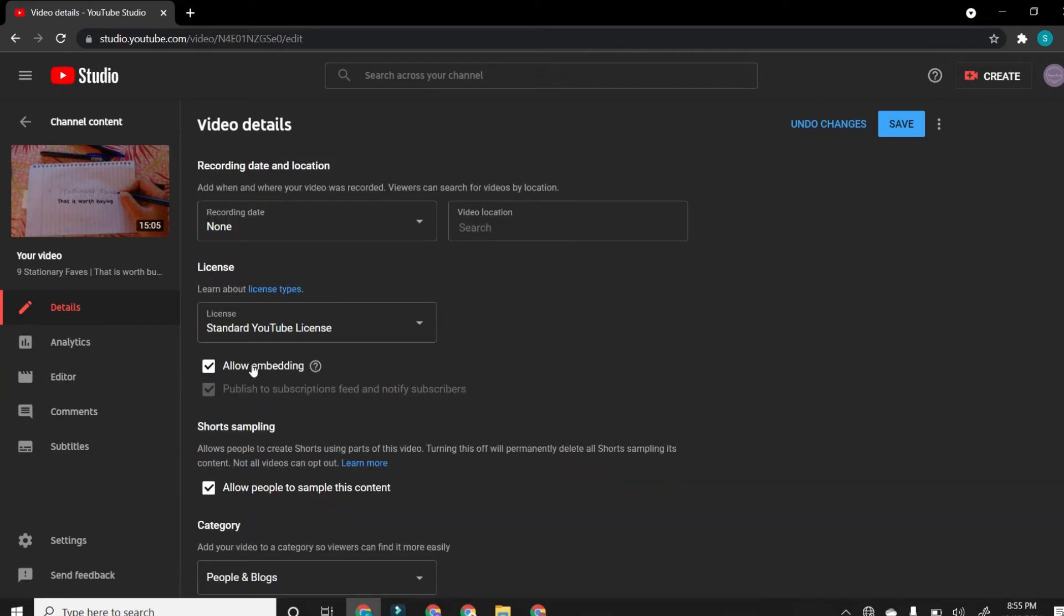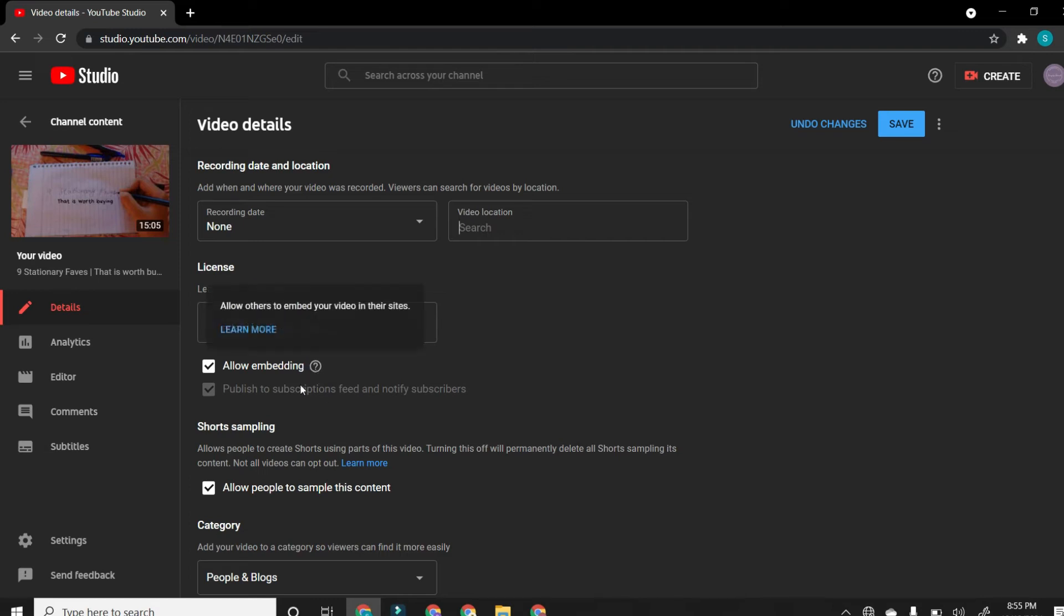Allow embedding is the third most important thing because embedding means sharing. Without clicking this icon, no one will be able to share your videos which will not reach any views. Please make sure that this icon on this button is always on.